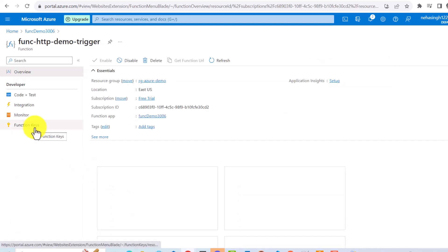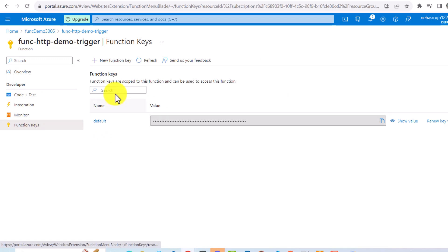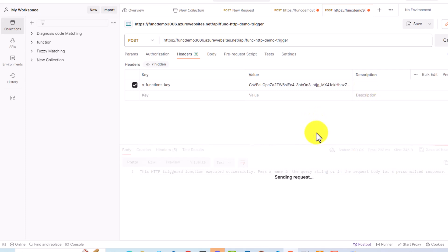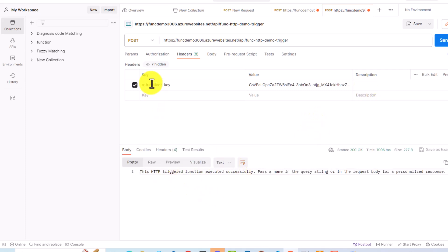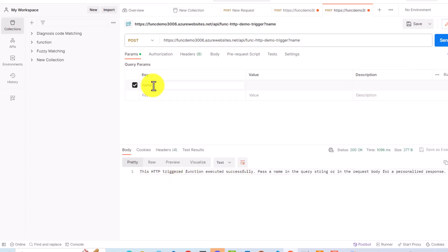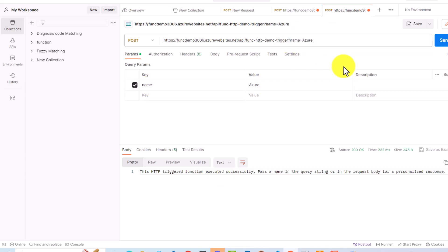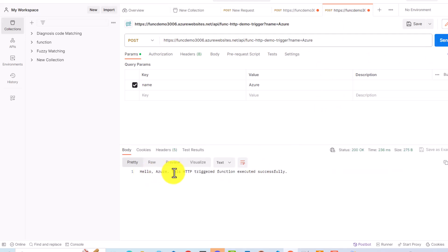If you want a key at the function level, click on your function and you will see 'Function Keys'. You can create a new function key or use the default one. Copy it, paste it in Postman, and send the request. You can also pass a query parameter — for example, passing 'azure' — and you'll get the response: 'Hello azure, this HTTP trigger function executed successfully.'